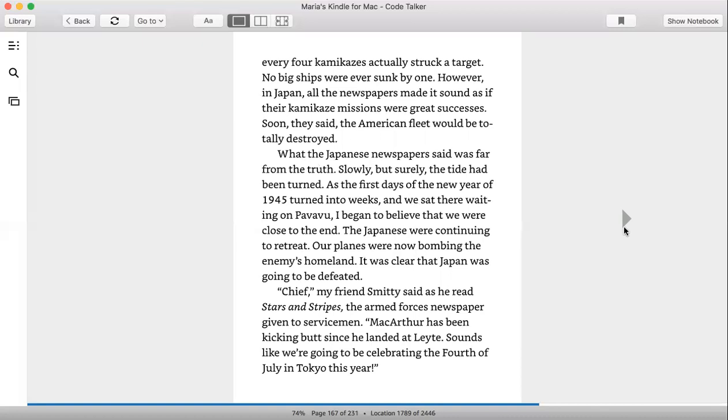However, in Japan, all the newspapers made it sound as if their kamikaze missions were great successes. Soon they said the American fleet would be totally destroyed. What the Japanese newspaper said was far from the truth. Slowly but surely, the tide had turned. As the first days of the new year of 1945 turned into weeks and we sat there waiting on Pavavu, we began to believe that we were close to the end. The Japanese were continuing to retreat. Our planes were now bombing the enemy's homeland. It was clear that Japan was going to be defeated.